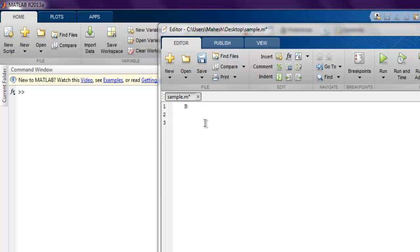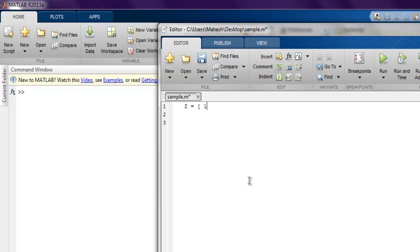We have this sample.m file inside which I'm going to create one array with name 'set'. This set will hold values: first row - 1, 4, 5, and then next row we have 2, 6, 8.